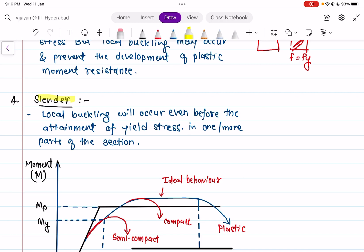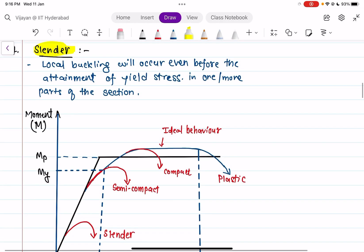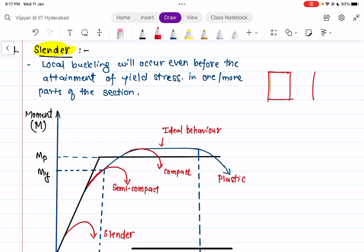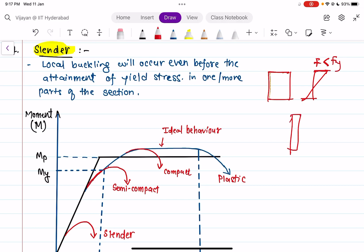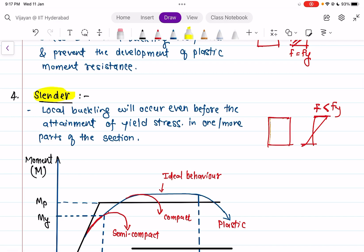The fourth class is slender. In a slender section, local buckling will occur and the extreme fiber will not even reach fy — the extreme fiber stress will be less than the yield stress, and the member will start buckling. Local buckling occurs even before the attainment of yield stress in one or more parts of the section, whether the flange or the web. We never use slender sections for designing compression members.